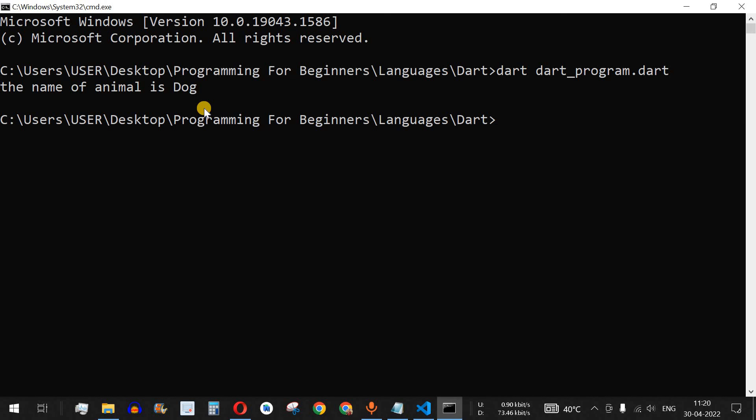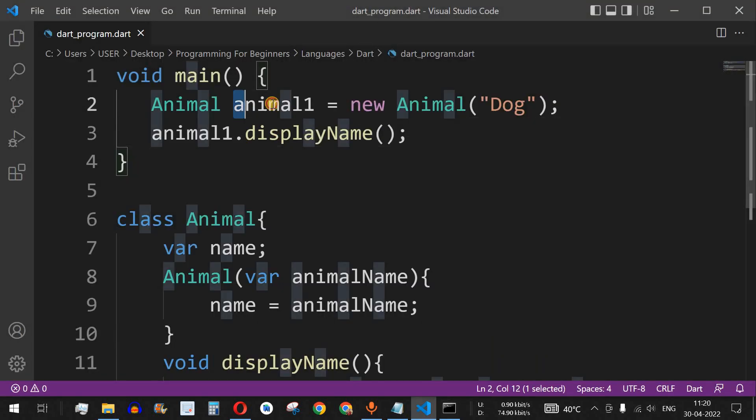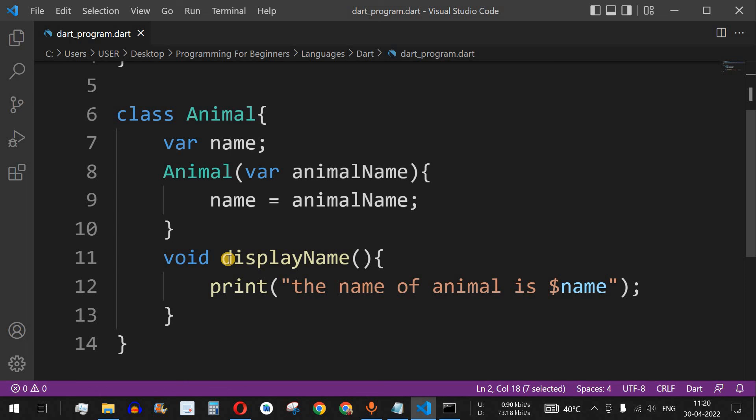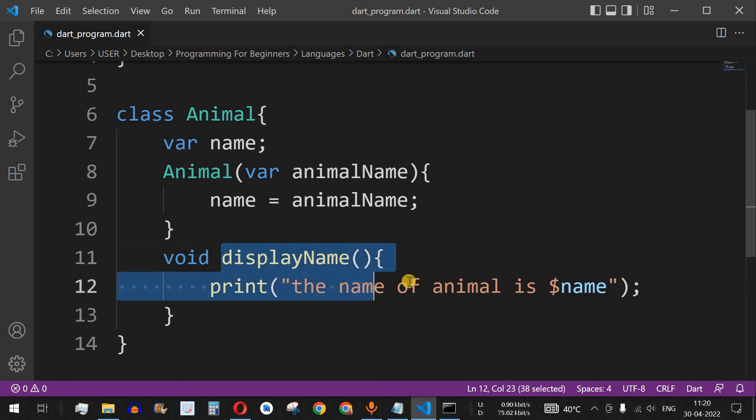Let's save and run the code. As you can see, the output is 'Name of animal is dog'. This is what we have covered previously: how to define a class, initialize an object, and call a method.